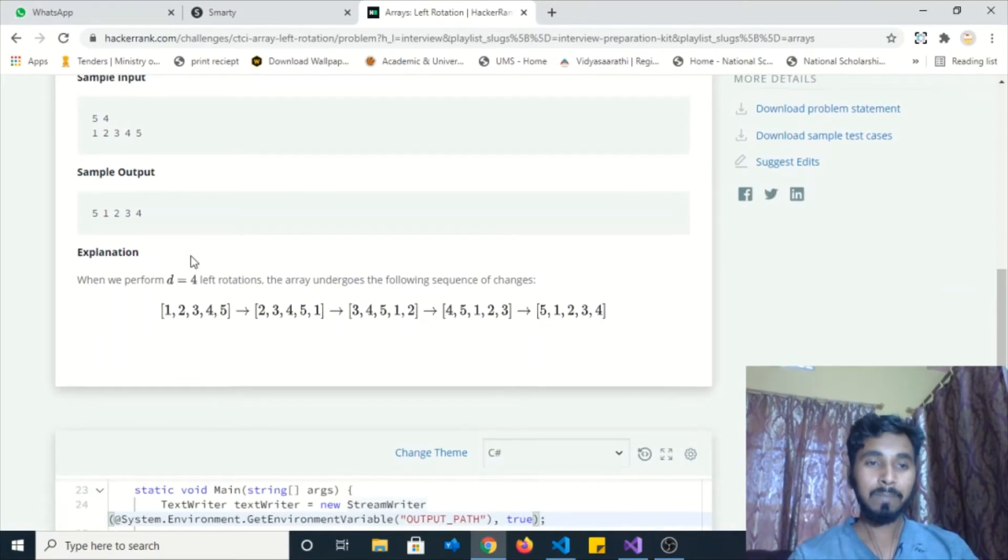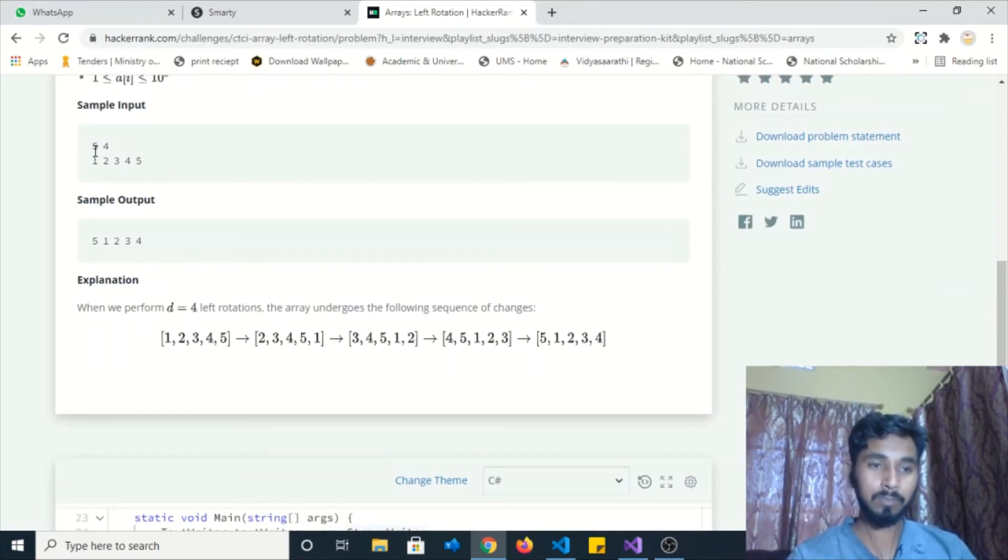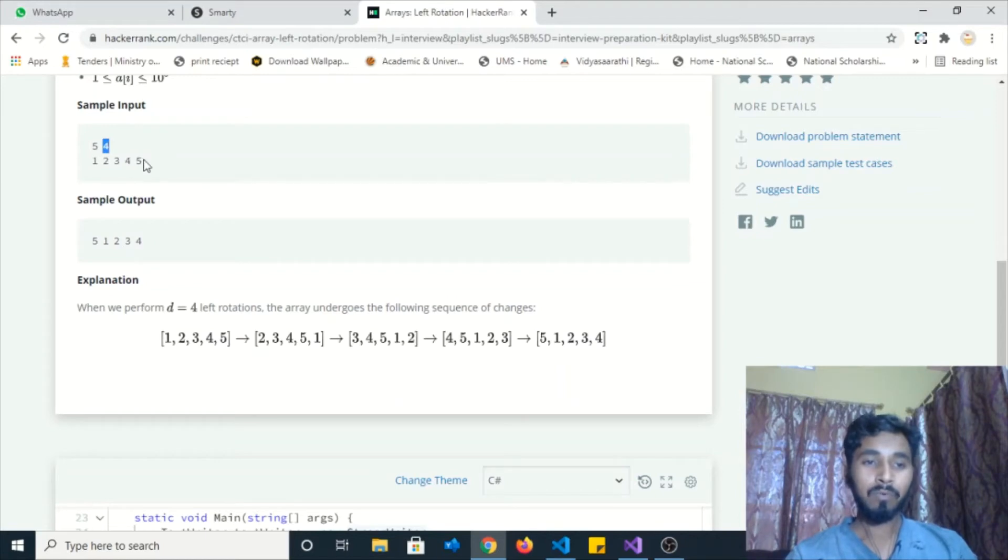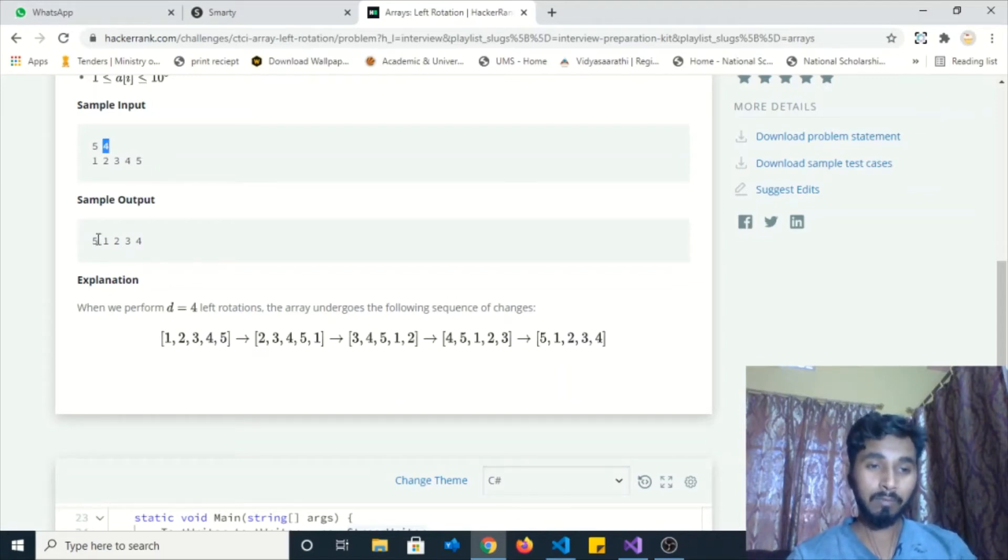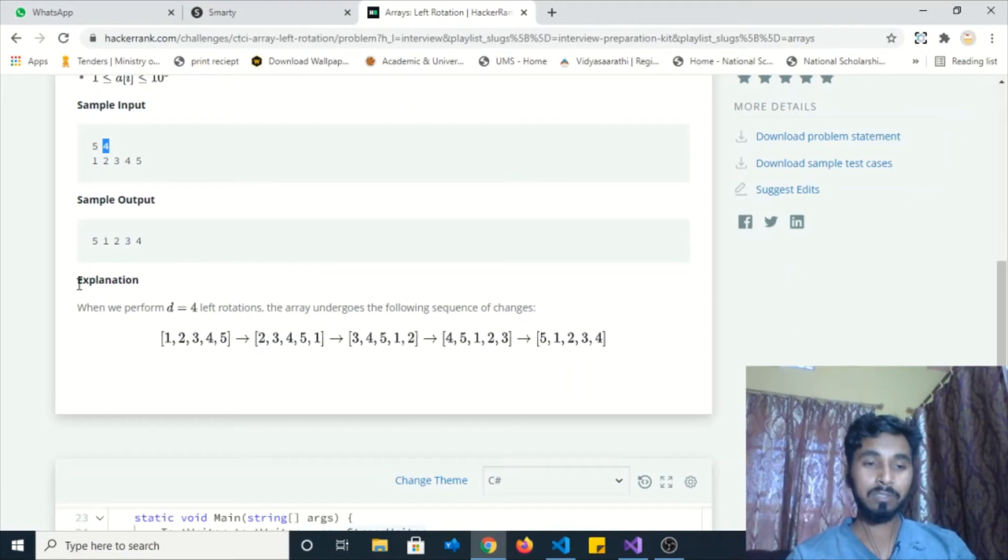For the sample input test: the first input is given 5, meaning the length of the array is 5, and we have to rotate this array 4 times in the left order. Finally, the output will be [5, 1, 2, 3, 4]. We can understand using this explanation.